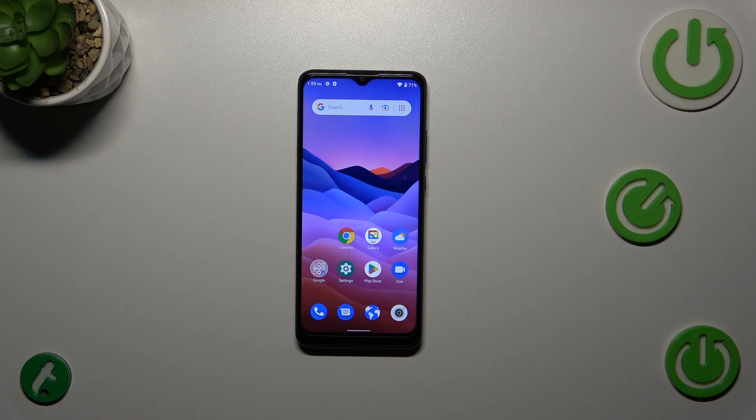Hi everyone. In front of me I've got the ZTE Blade A51, and let me share with you how to enable the developer options on this device.